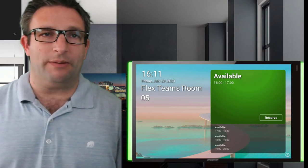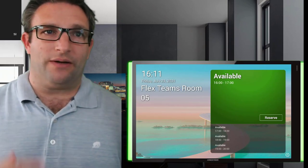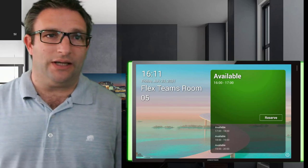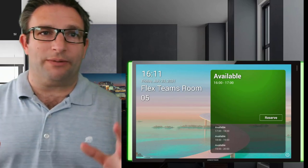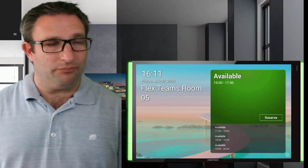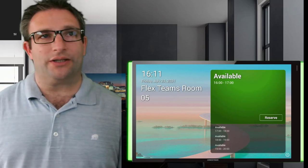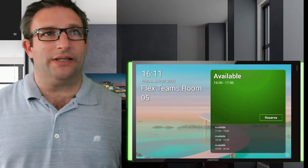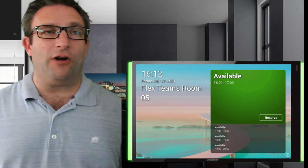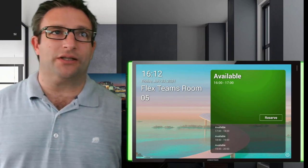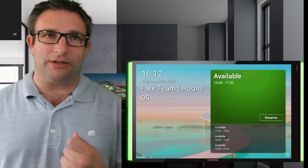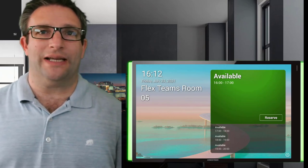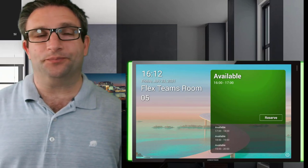As you can see, the text is a little bit larger now. So again, for people with visibility issues who want to be able to see things clearer, you can do that. You can see that my Microsoft Flex Teams Room 05 now spans over two lines. Previously it was on a single line.